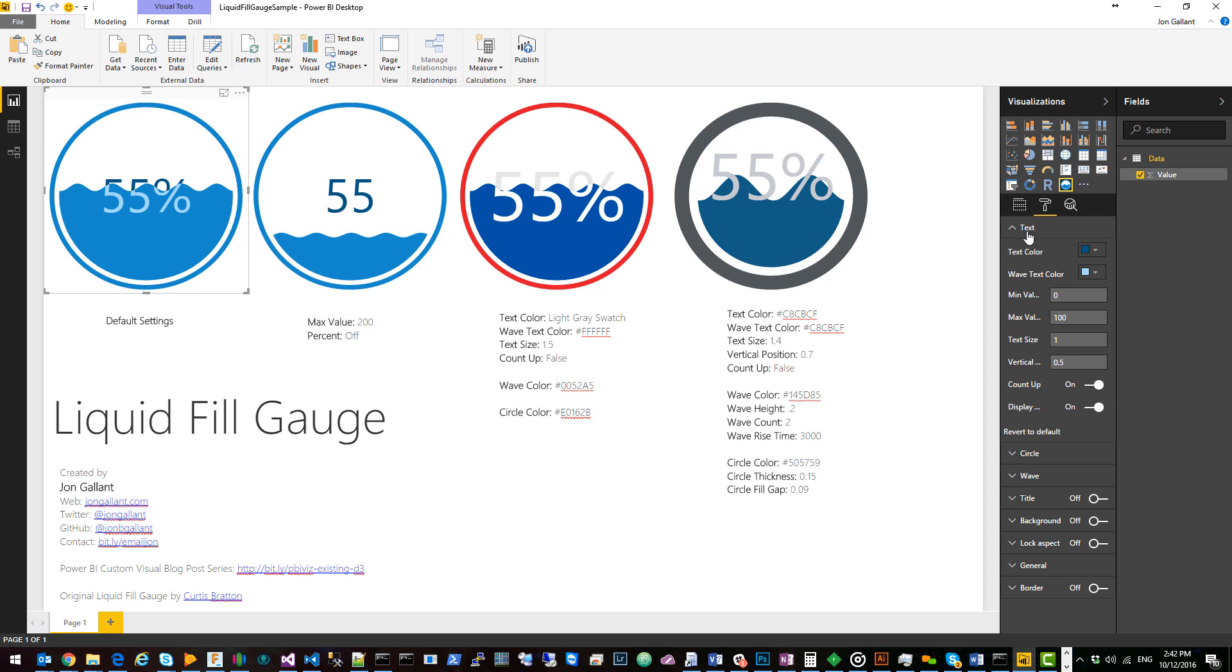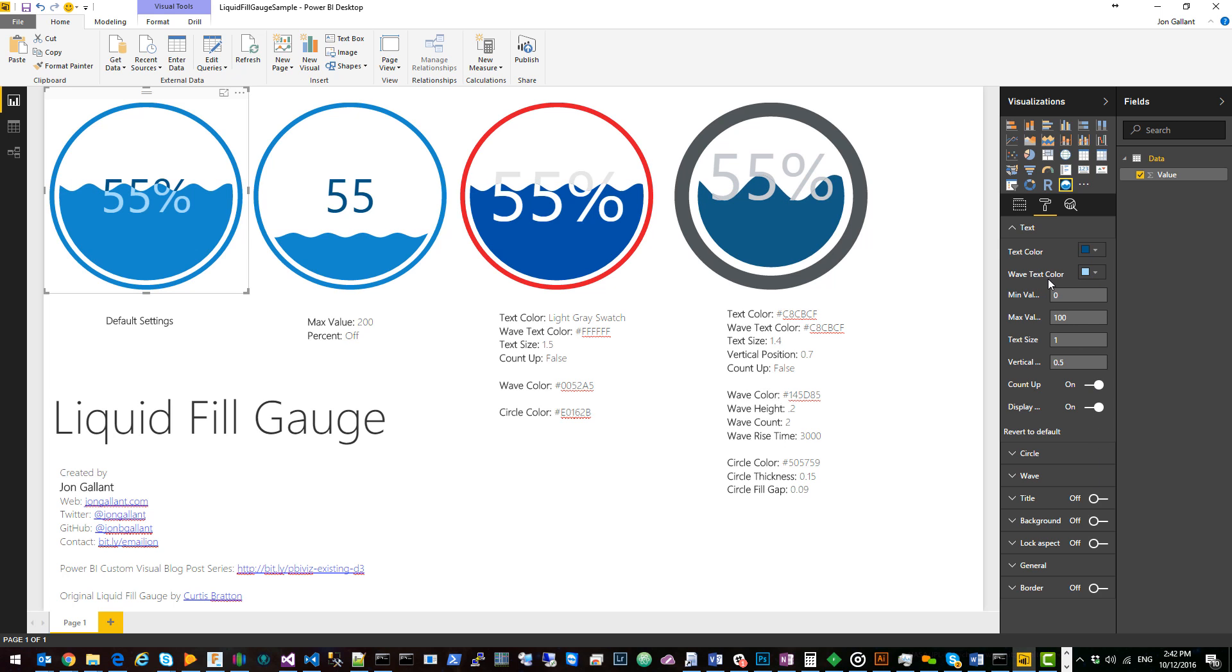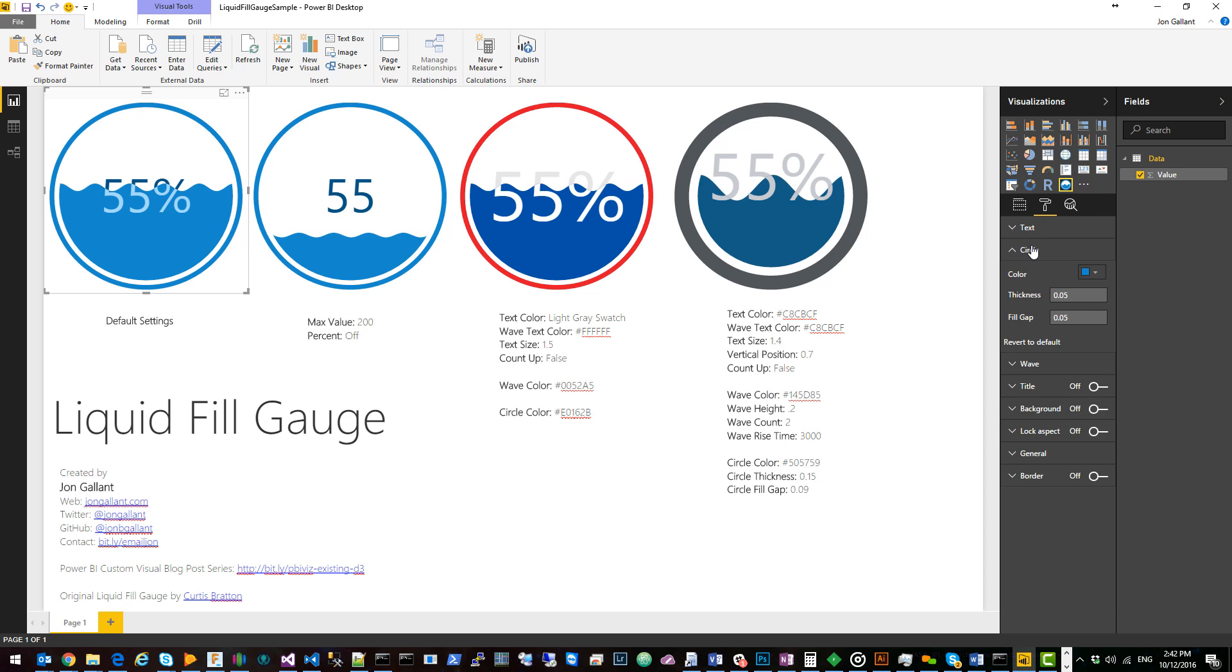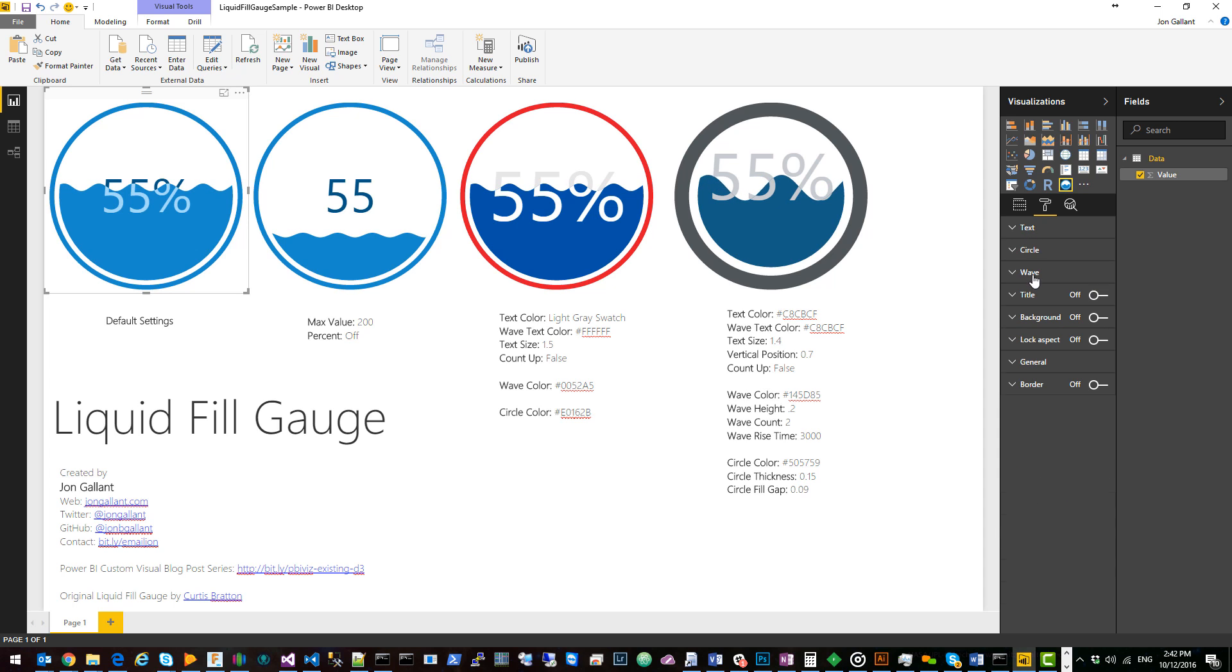Expand text and you can see that you can change the text colors. You can change the wave text color and some other values. The same thing for circle and wave. This visual has all the default settings applied.